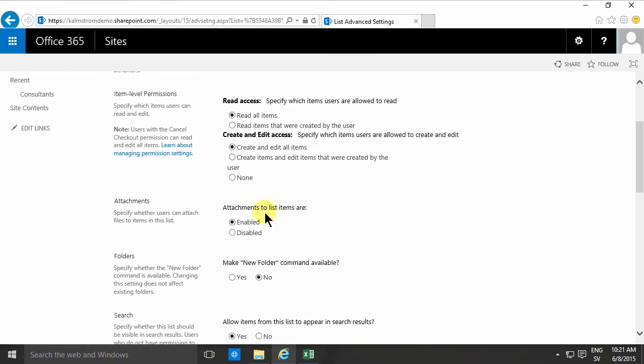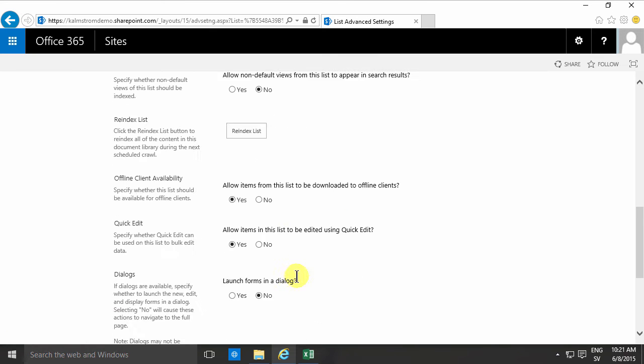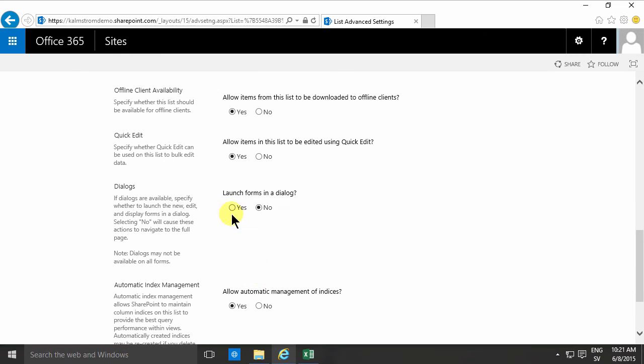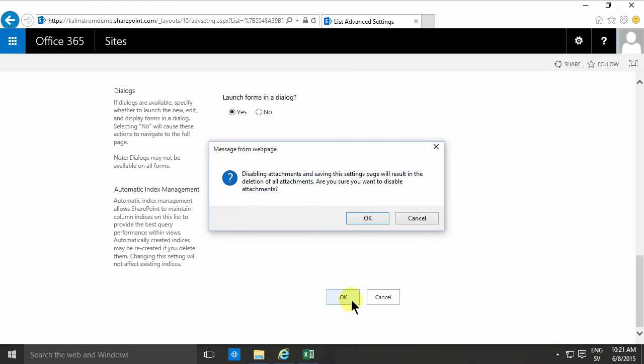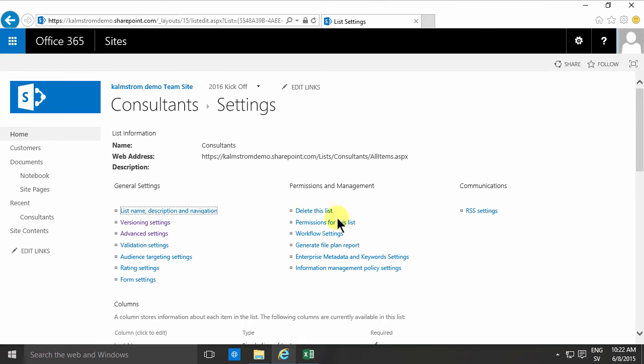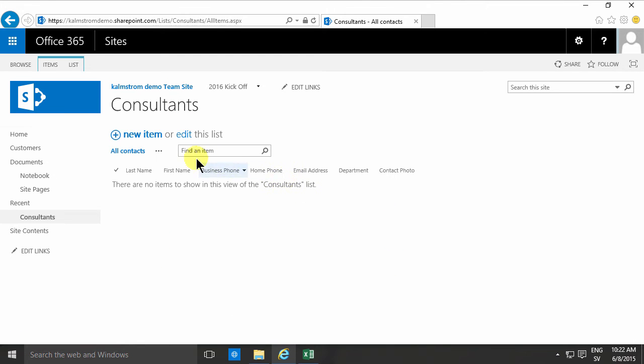I want to disable attachments and then I want to open forms in the dialog. I think those are rather nice features. Finally I want to change the default view here so that I have this nice edit button as the first one.